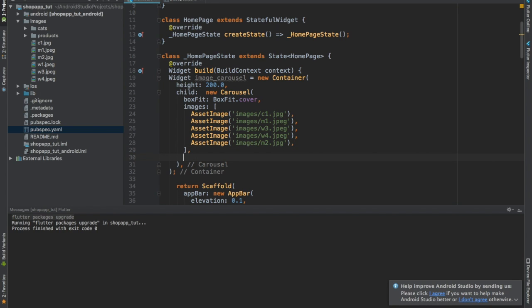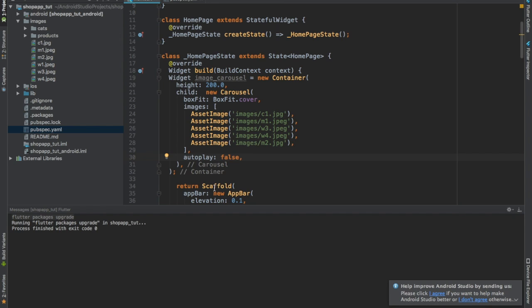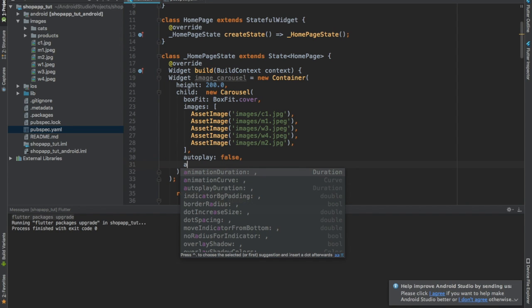We still have a couple more properties. I can just write autoplay false. Why am I giving autoplay false? I don't want the images to be rolling automatically because that is going to, especially if you're using the simulator, make your simulator kind of slow. So it's not a good thing to have. I would advise you to write autoplay false, but at the beginning if you want to see what autoplay does, you can just leave it like that.